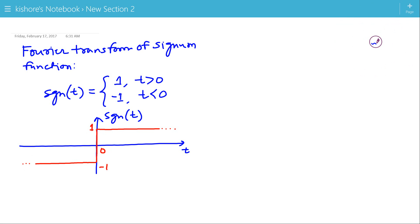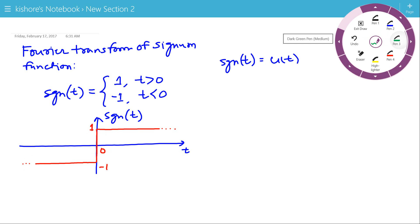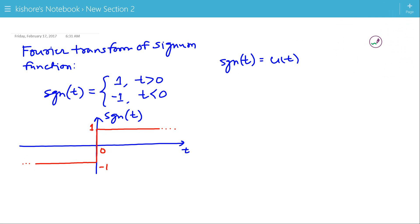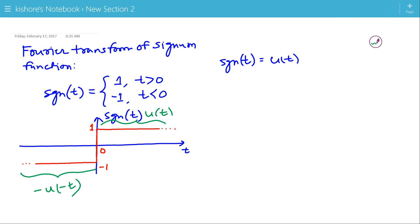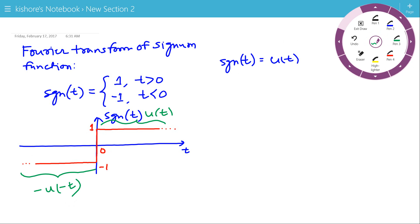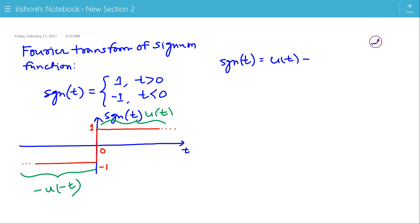Now, I can write the expression for signum t in terms of the unit step function. Signum t equals u(t) for positive time, and for negative time, the signum function is minus u(minus t). So, signum t equals u(t) minus u(minus t).